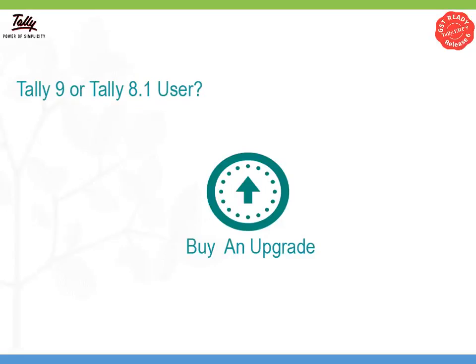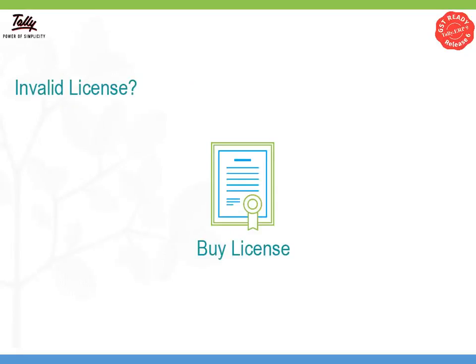If you are a user of Tally 9 or Tally 8.1, you need to buy an upgrade. If you do not have a valid license, you need to buy a license.